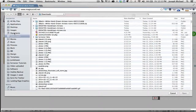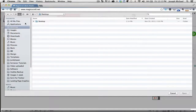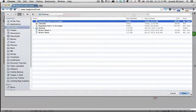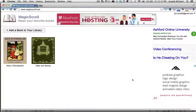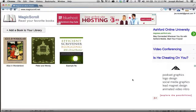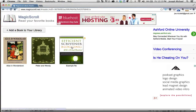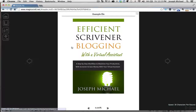All you need to do is click on 'Add a book to your library,' choose the file that you just exported, click Open — and there we have it. There's my EPUB file with my cover.